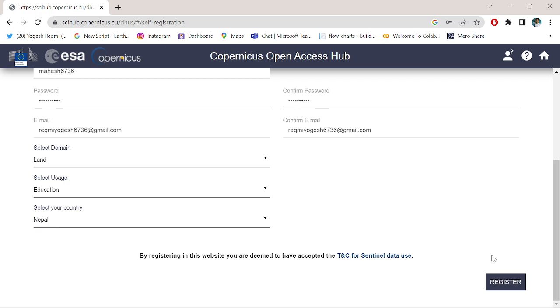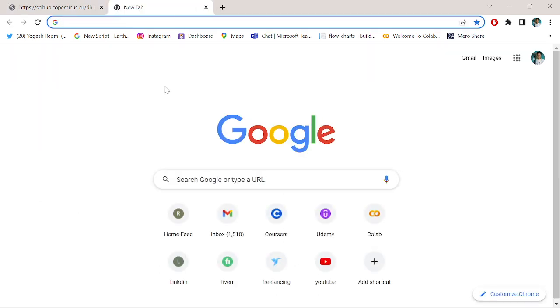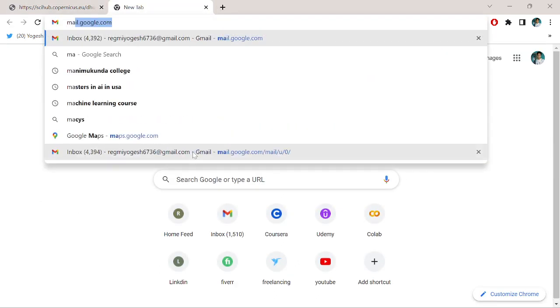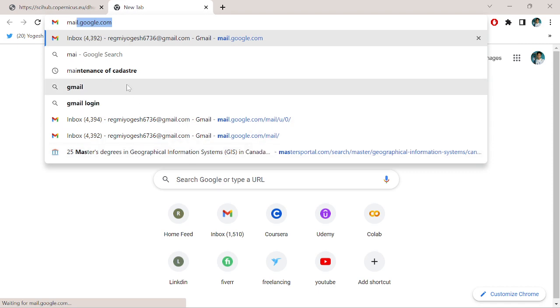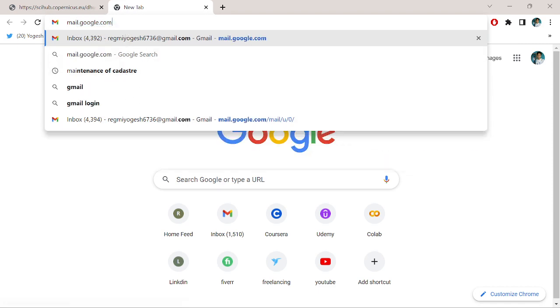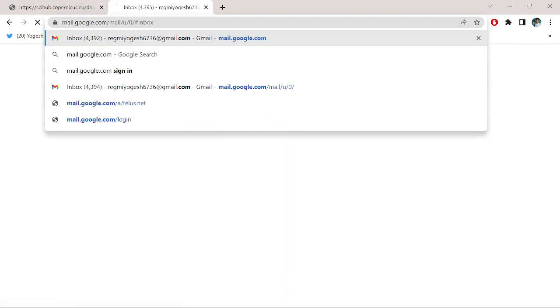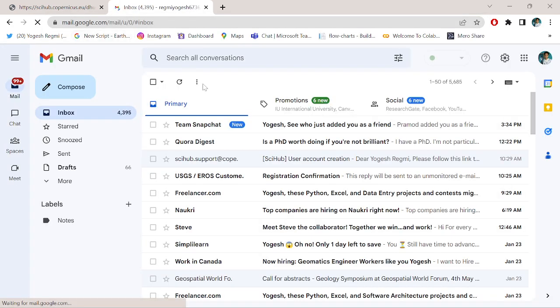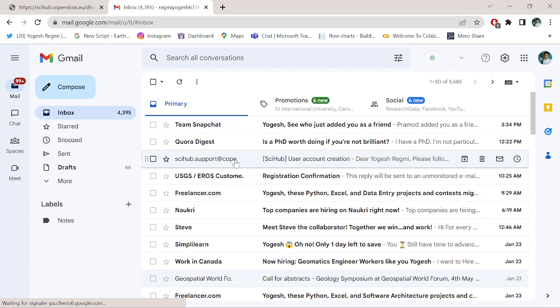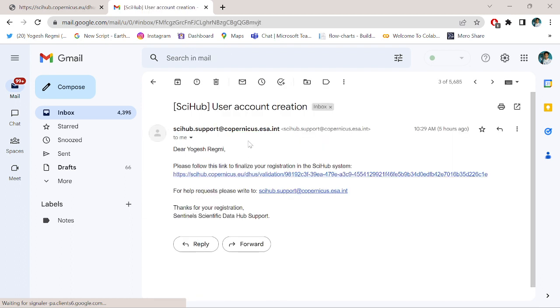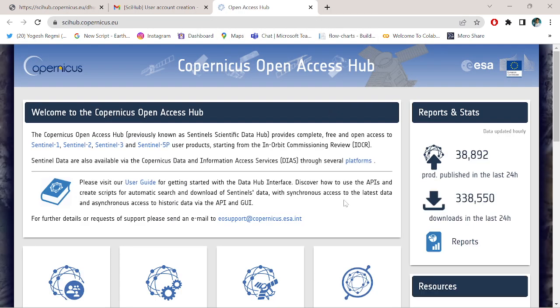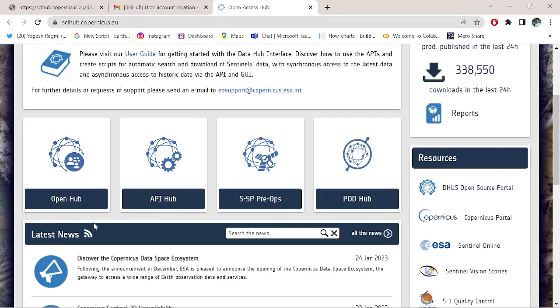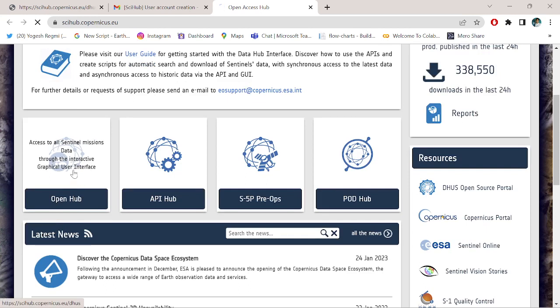Select your country. I am from Nepal, so I search for Nepal and simply click the register button. I have already registered, so after clicking the register button you will check your email by typing email.google.com.